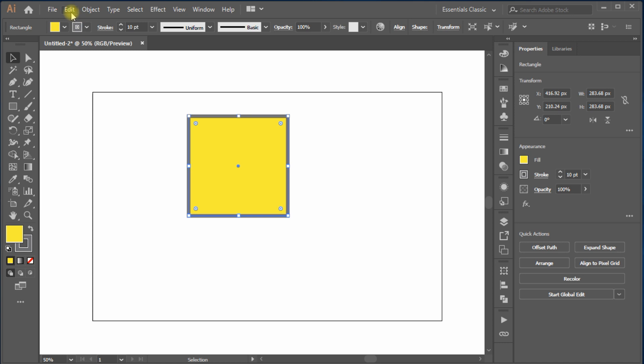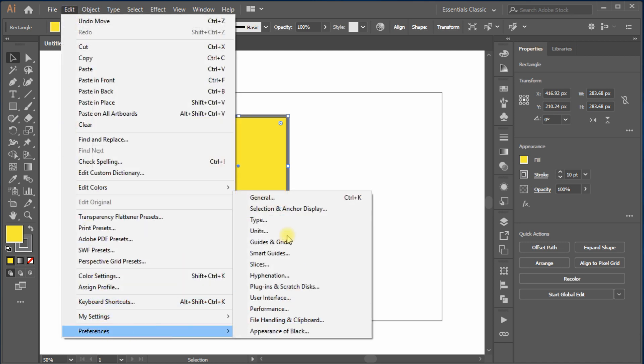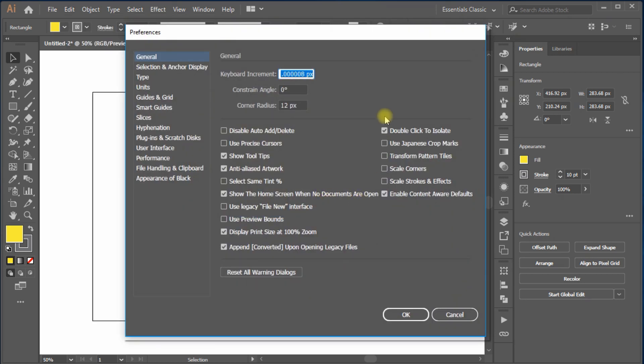Here you go, just move to top menu bar, Edit, move down to Preferences, General, or hit the shortcut, Ctrl plus K, or Command and K directly to open the dialog box.